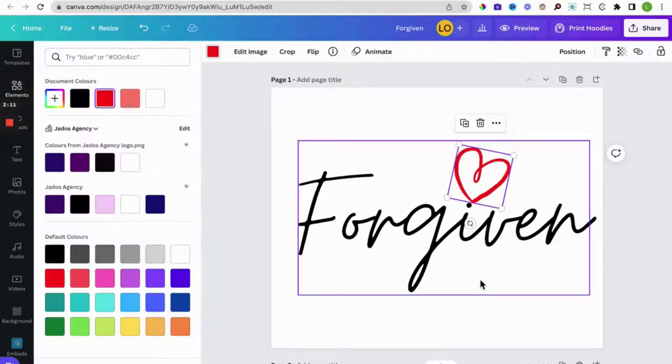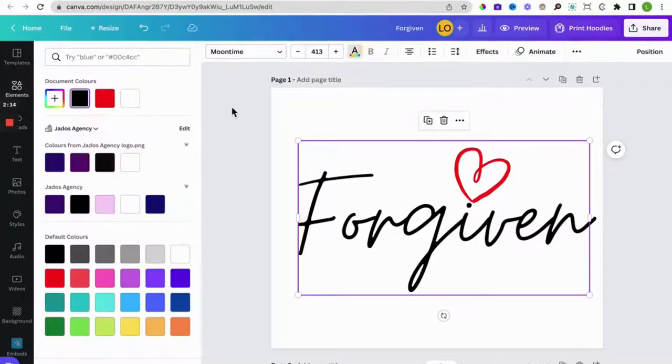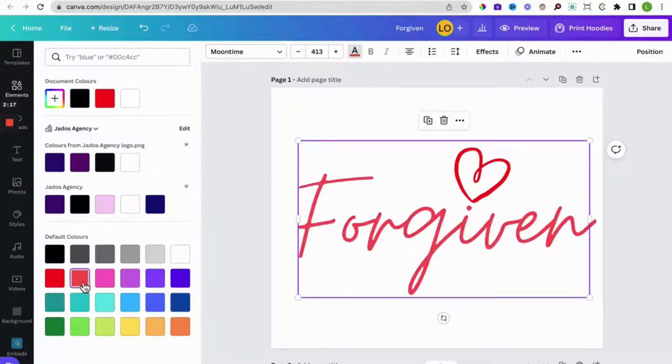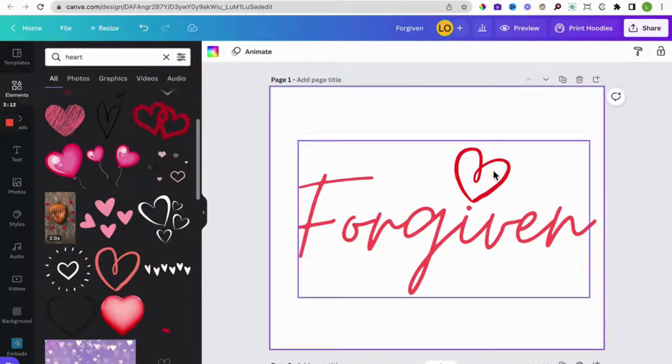And let's give it a different color red. Let's change the color of the Forgiven. There we go.